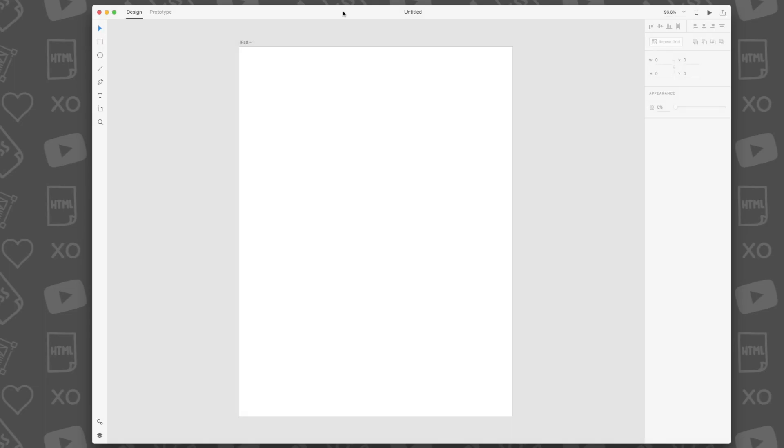The Adobe XD interface is very minimalistic. There's nothing overwhelming or confusing about it. That's why I like it. The left-hand side of the interface is the toolbar. Here's what's in it.